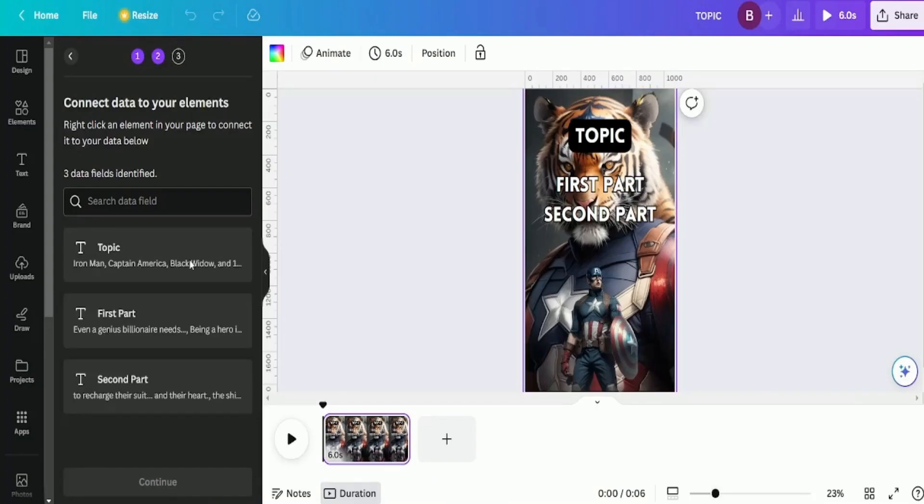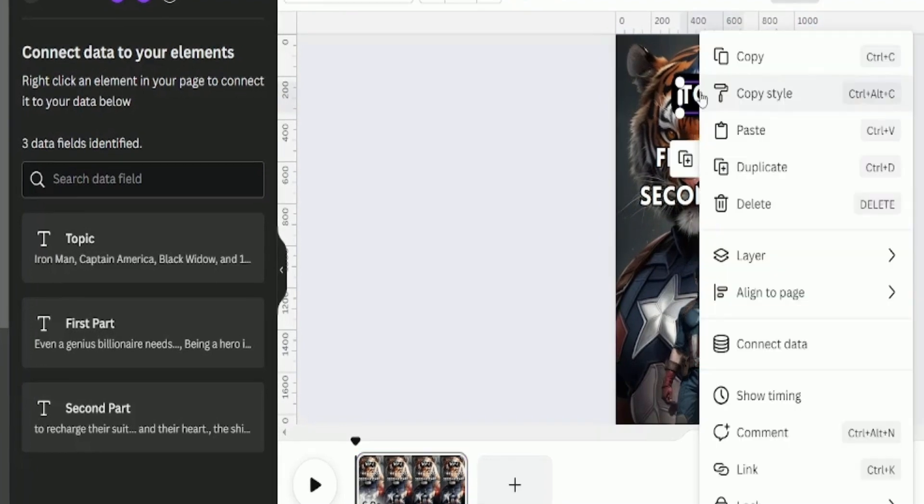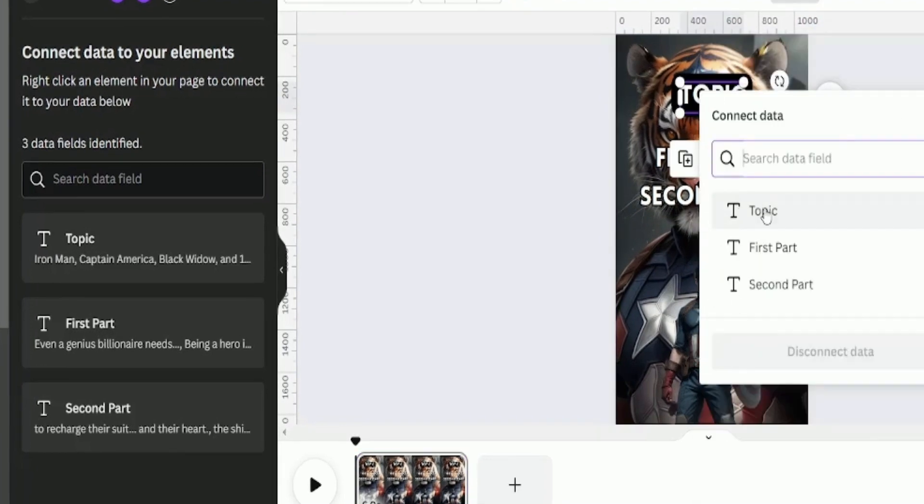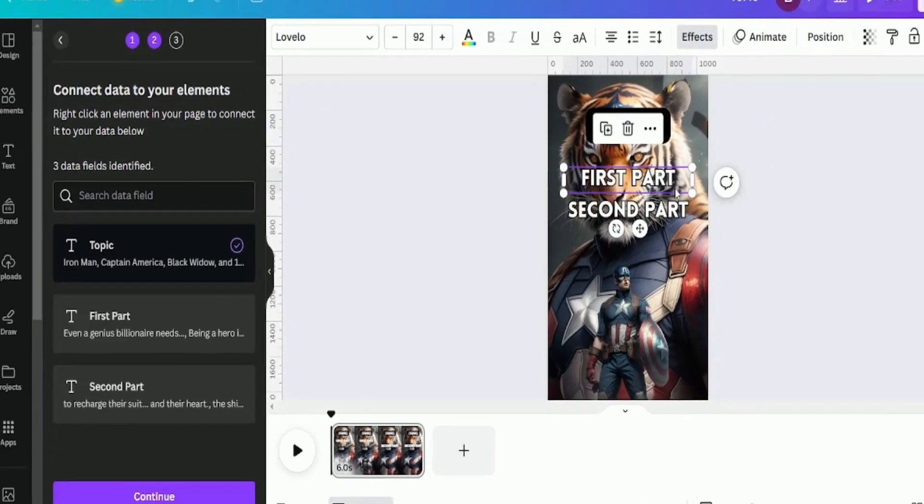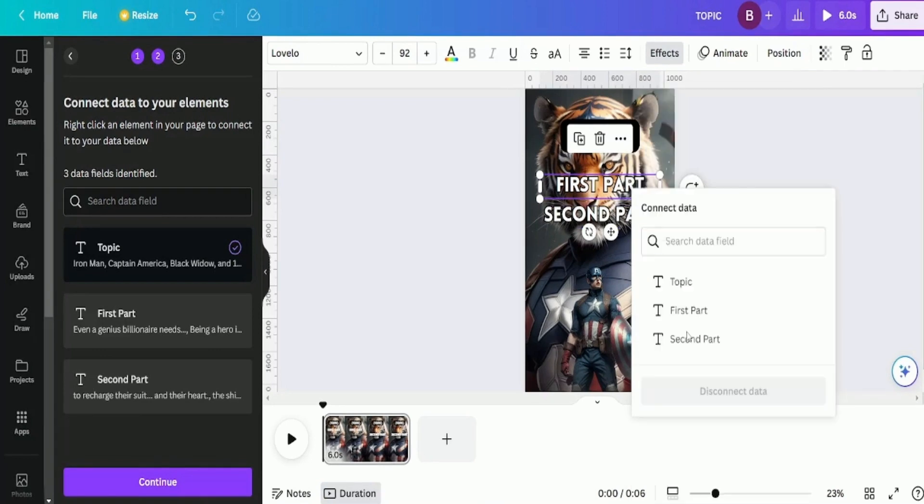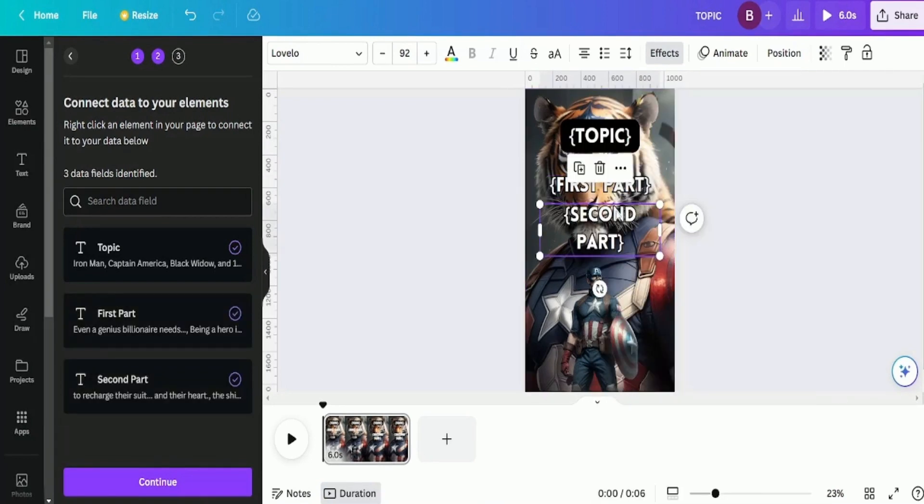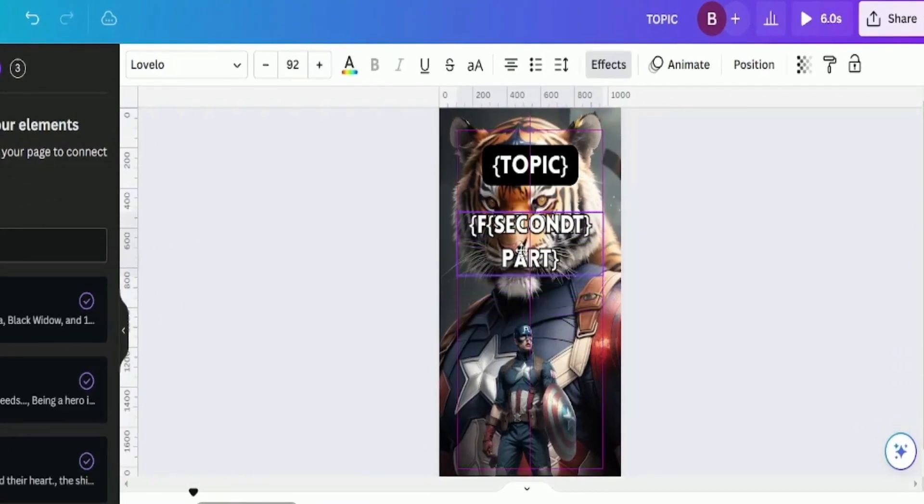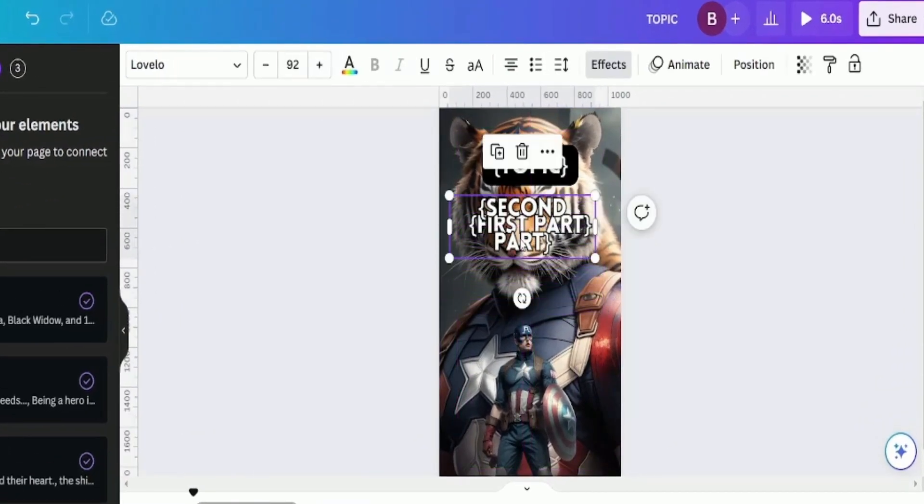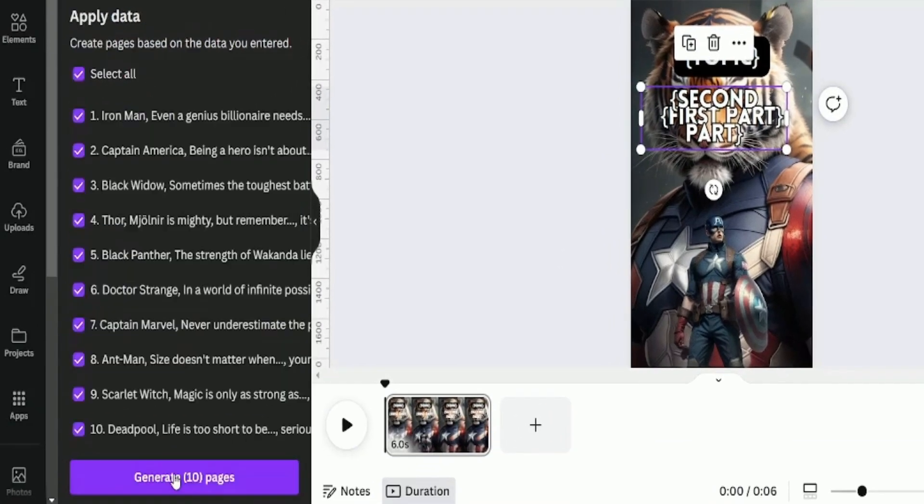Now, it's going to ask you to link this to specific parts in your editor so it knows where to display the info. Let's right-click on Topics, then Connect Data, Topic, and Connect It. You'll notice squiggly lines around it, which means it's linked. Do the same for first part and second part. Now that it's connected, which is where the squiggly lines come in, drag the second part back over the first part because we want both sets of text to display. We want one for 3.5 seconds and the other for the last 2.5 seconds. Next, hit Continue, and it will generate all 10 videos. Click Generate to create these videos.